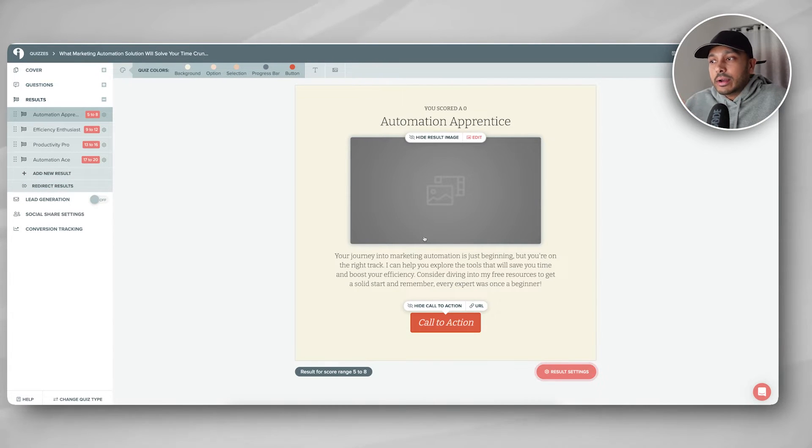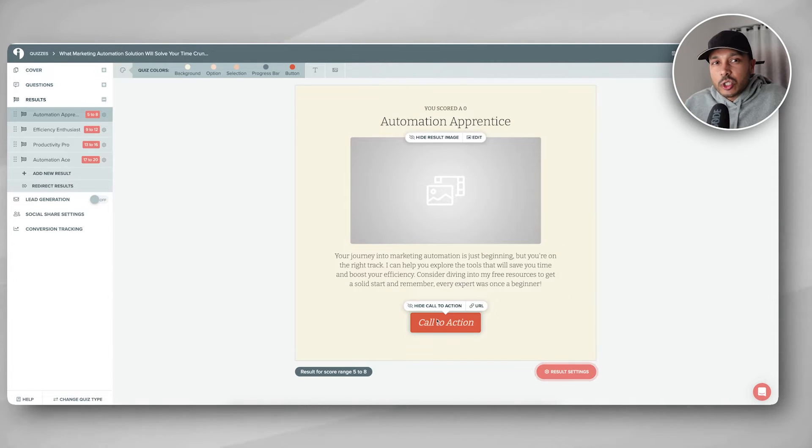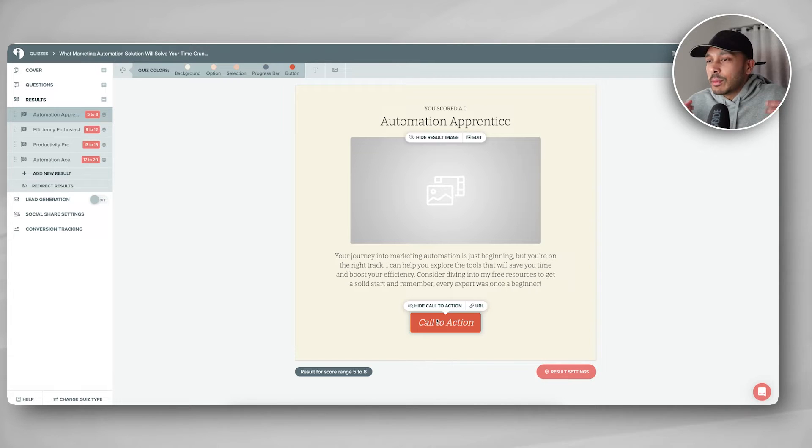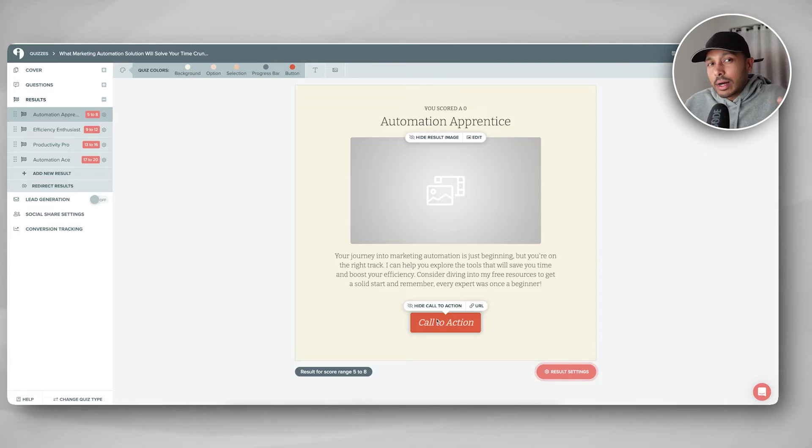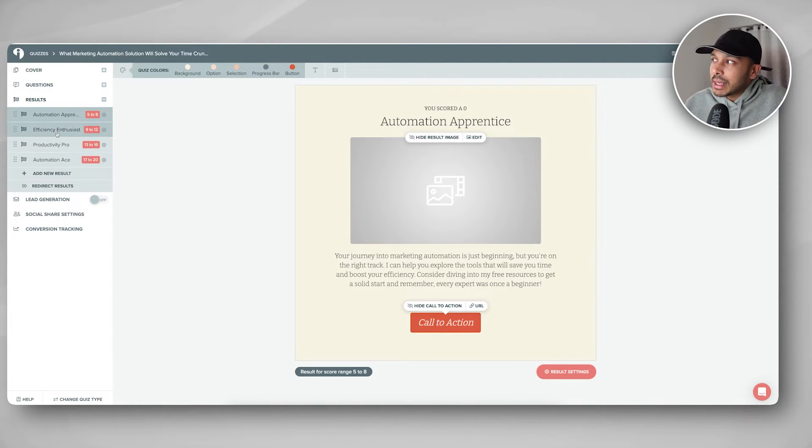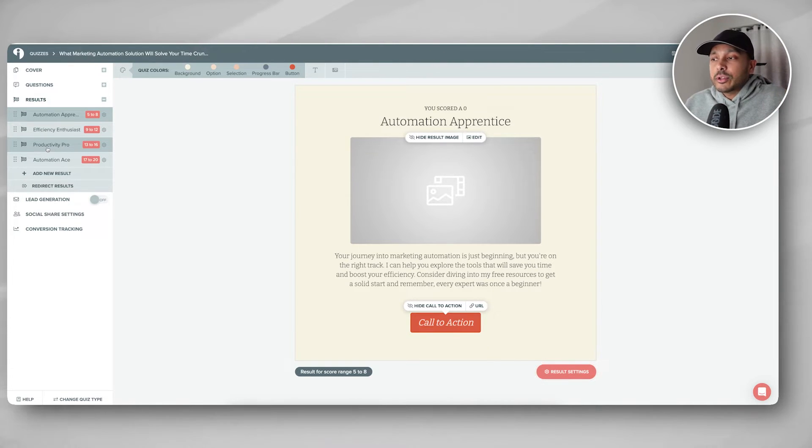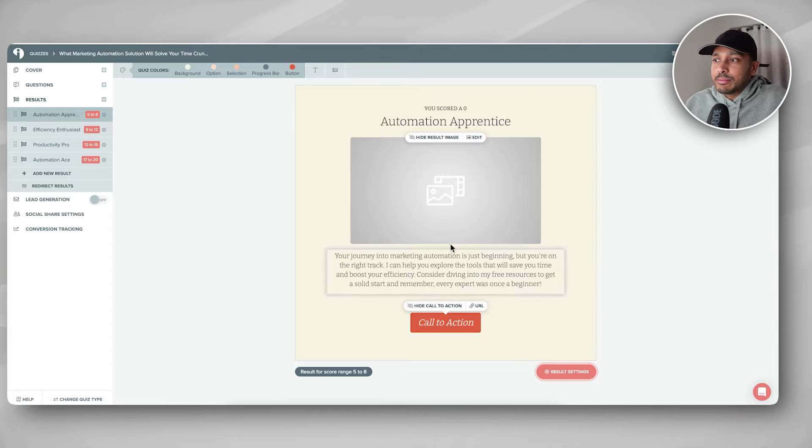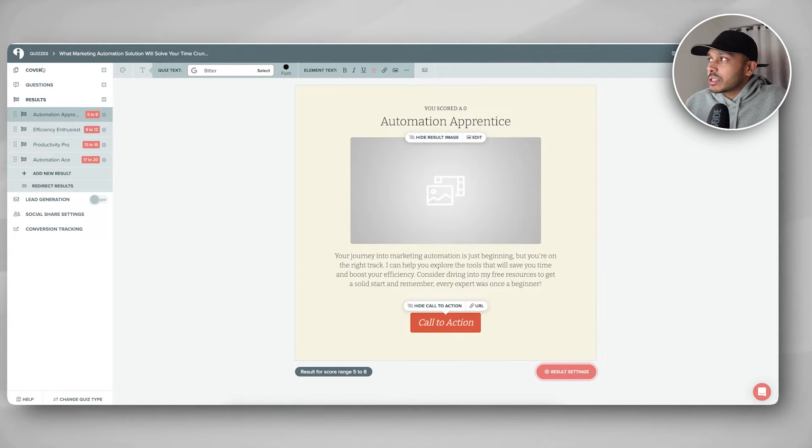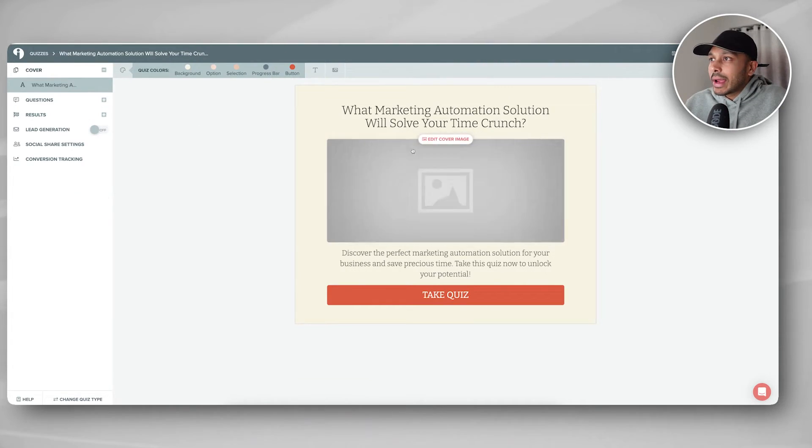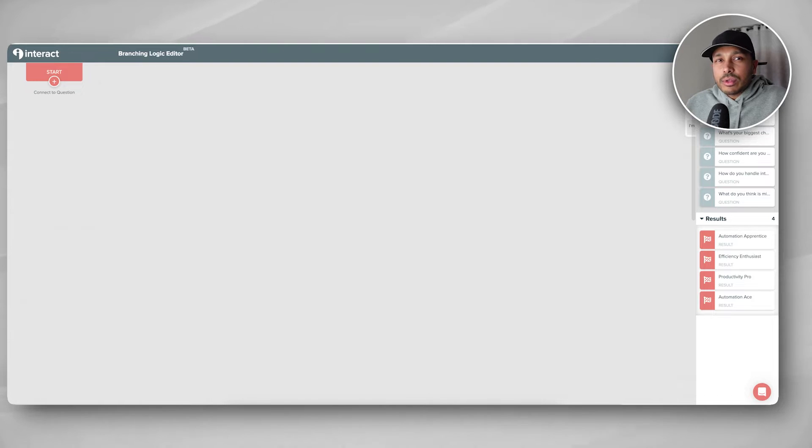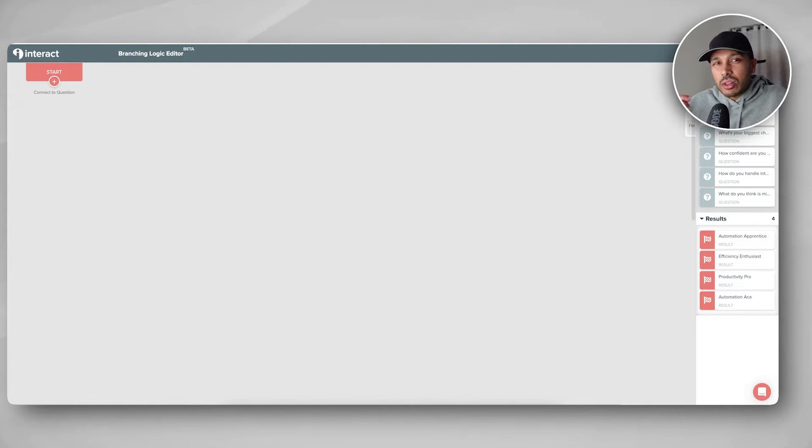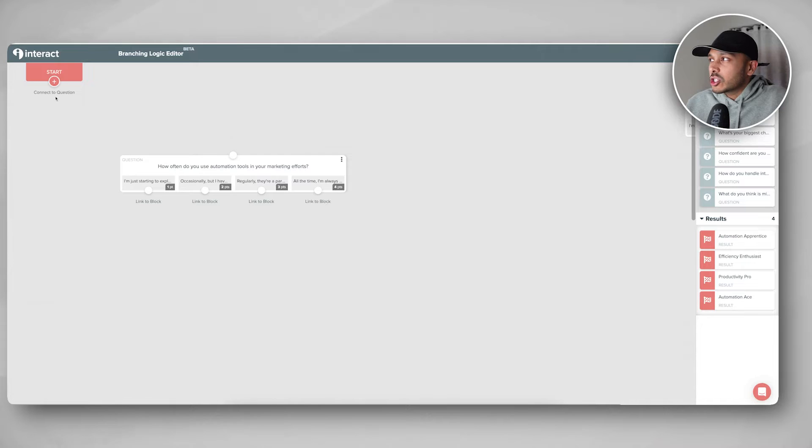So immediately we're taken to the quiz backend and you can see all your questions right here. How often do you use automation tools in your marketing efforts? And there's different responses here. What's your biggest challenge when it comes to automating your marketing? How confident are you in your ability? And so you can see these are really good questions. And literally for any topic, it really amazes me how good the questions and answers are. Like how do you handle integrating new marketing tools into your existing workflow? And you can see all of these. And then what Interact has also done is if you click on results, it's given you the results pages. Now you can see there's Automation Apprentice, Enthusiast, Productivity Pro, and that's all based on the scores. And you can edit those scores and you can assign different points values, but it's done that for you.